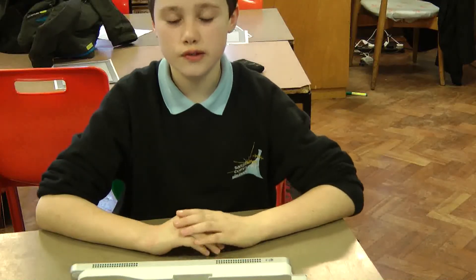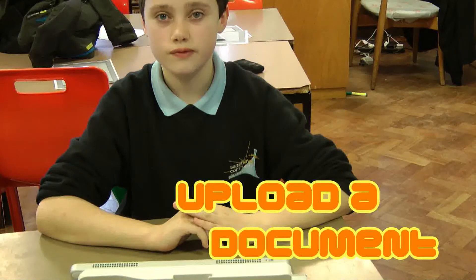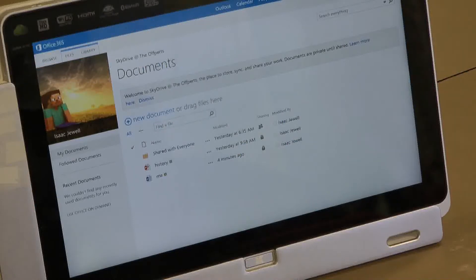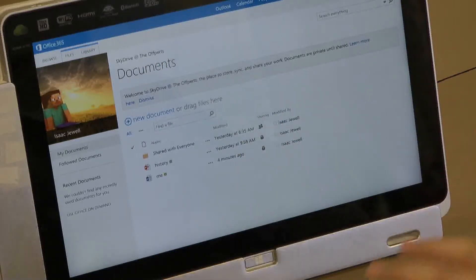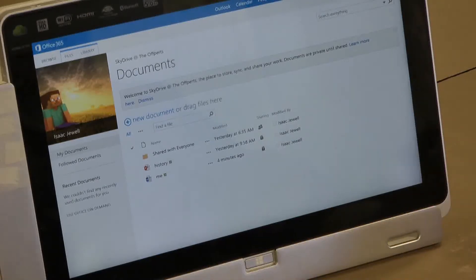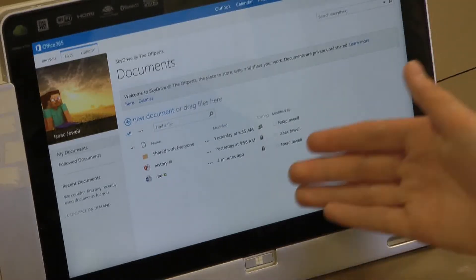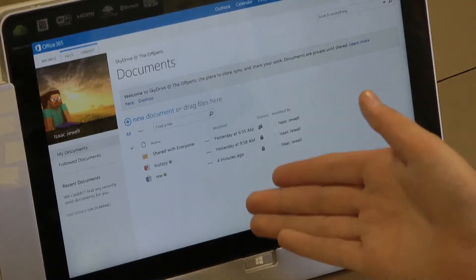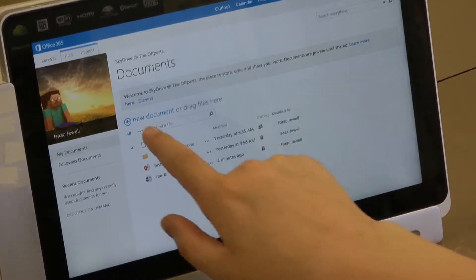First of all, I'm going to show you how to add a new document to SkyDrive. On the new Office 365 on SkyDrive, there is a drag and drop option, but it's too hard to show you right now because I'm on a touchscreen device, so I'm just going to click the blue button.